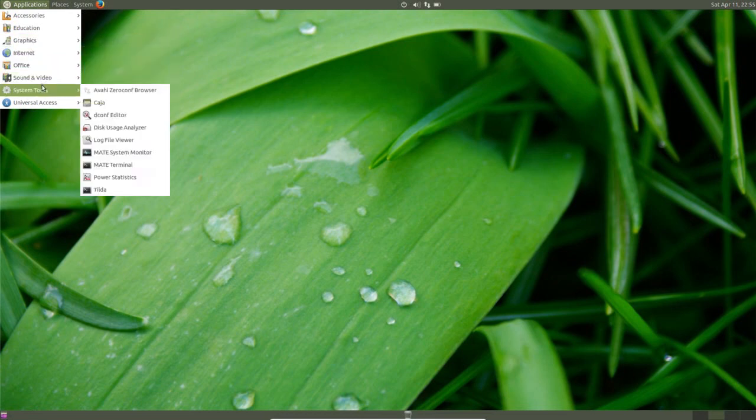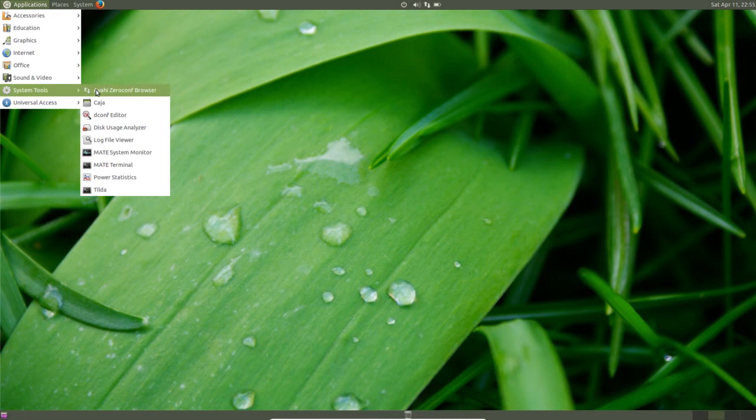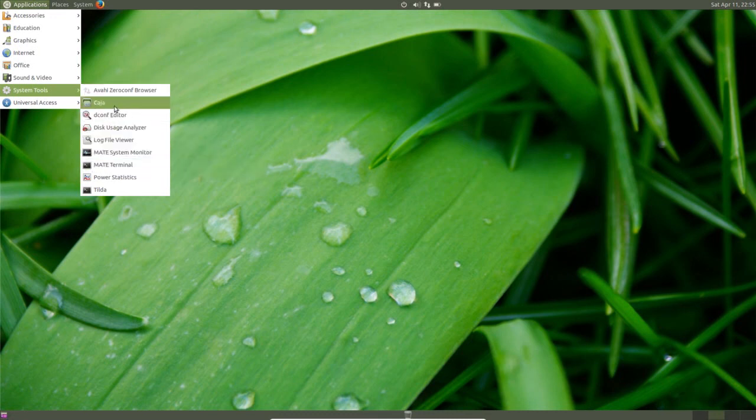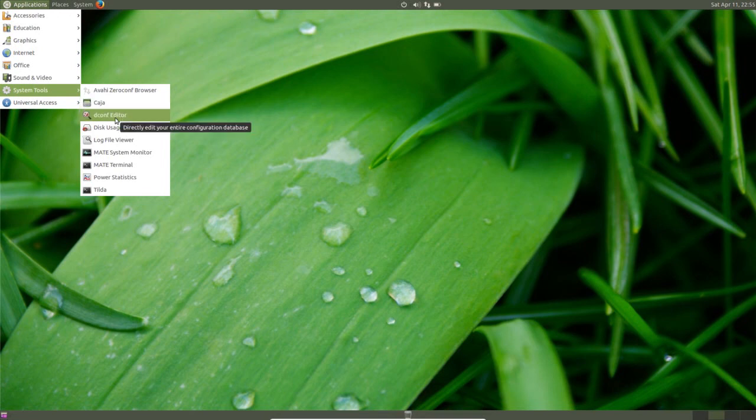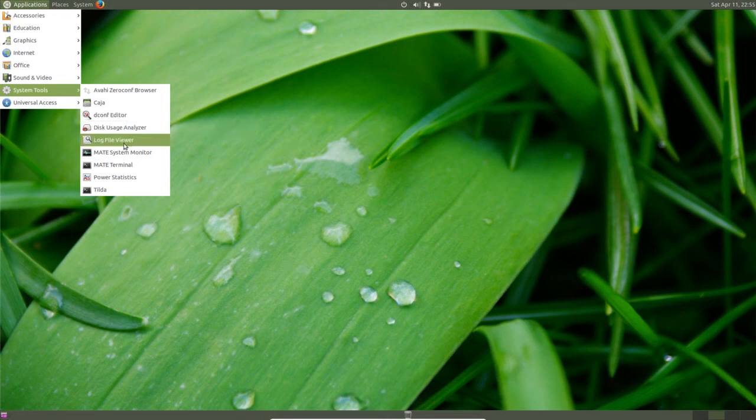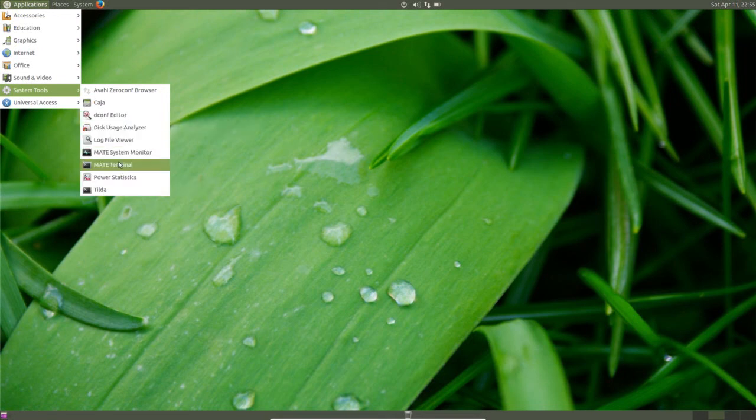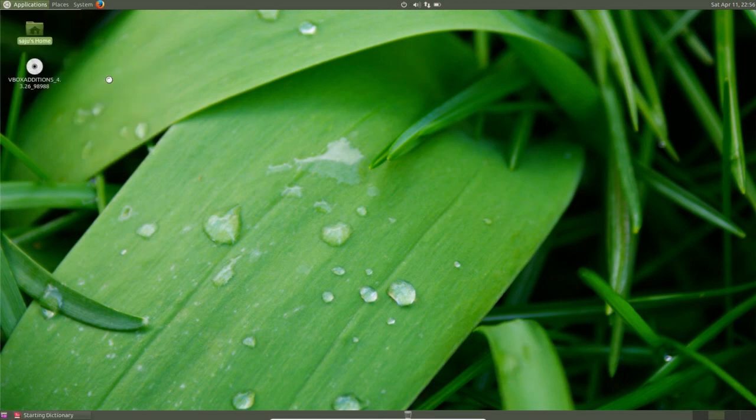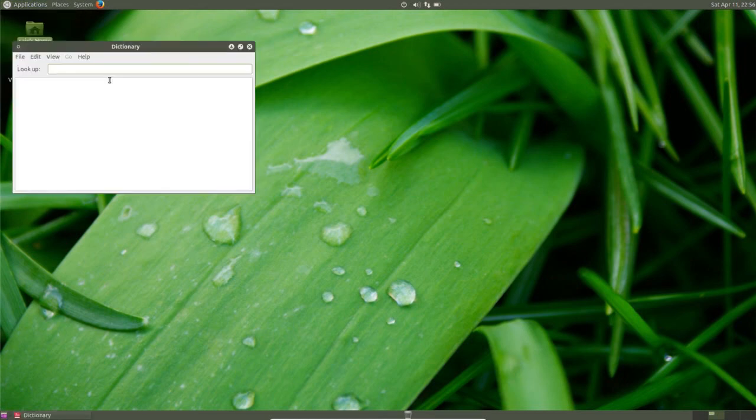So here it's icon view. It has a dictionary application.